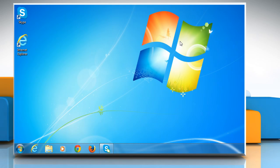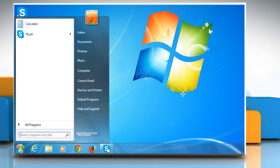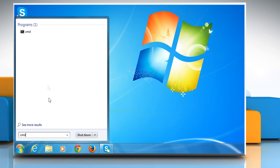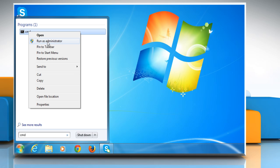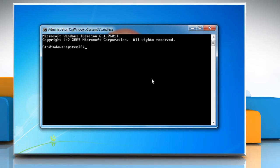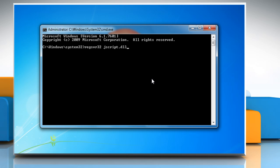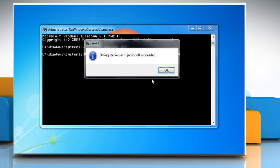Now you need to register jscript.dll and jscript9.dll and then restart your computer. To do so, click on start and then type cmd in the start search box. Right click on cmd and then select Run as administrator. Type regsvr32 jscript.dll and press Enter key. You should receive a message saying that dll register server in jscript.dll succeeded. Click on OK.